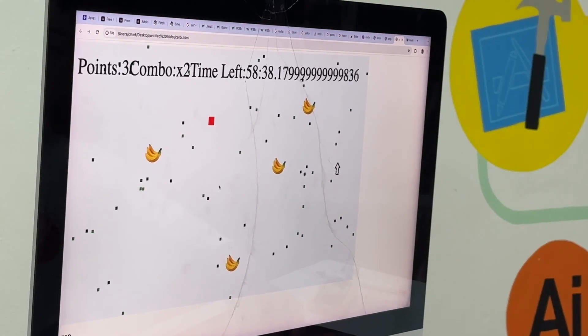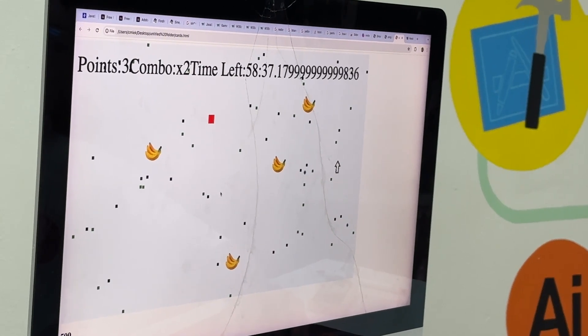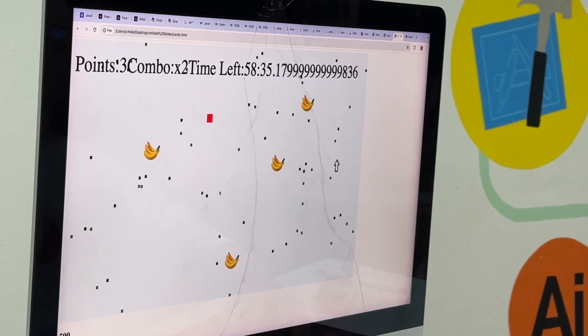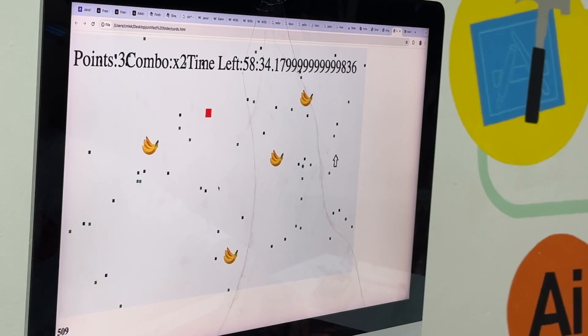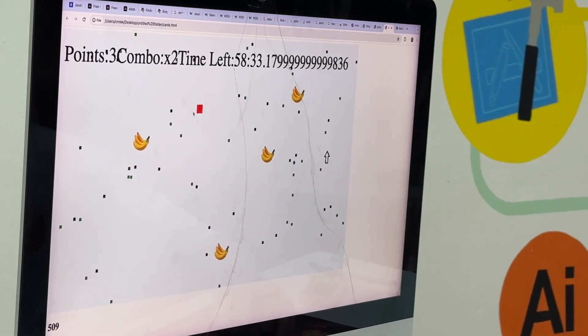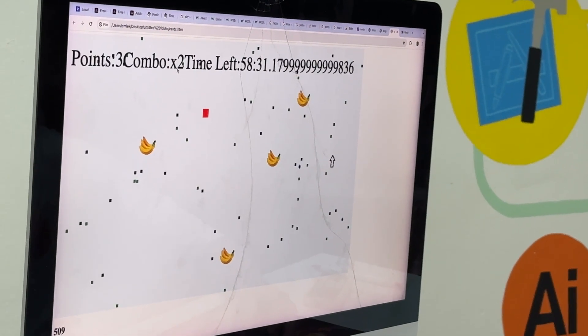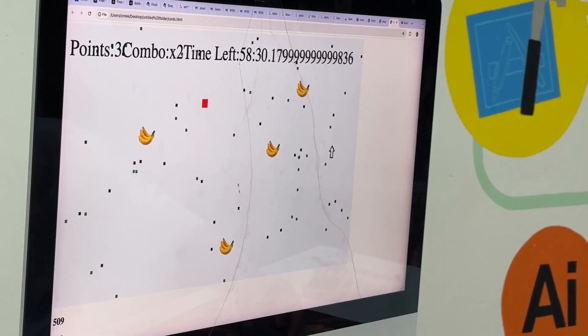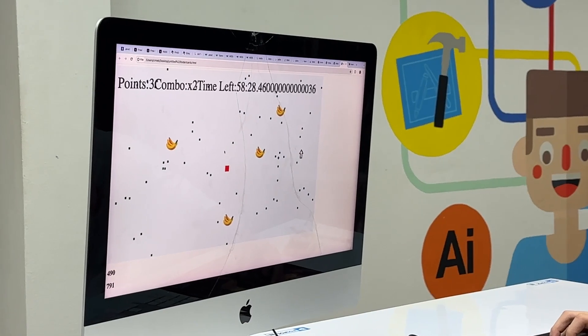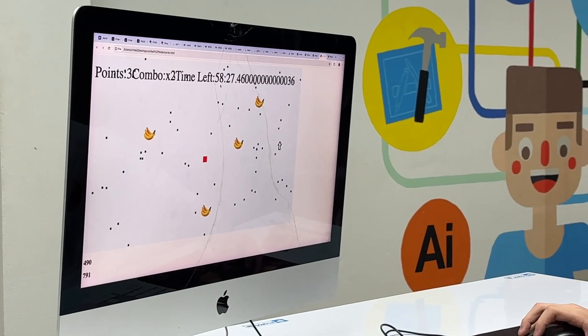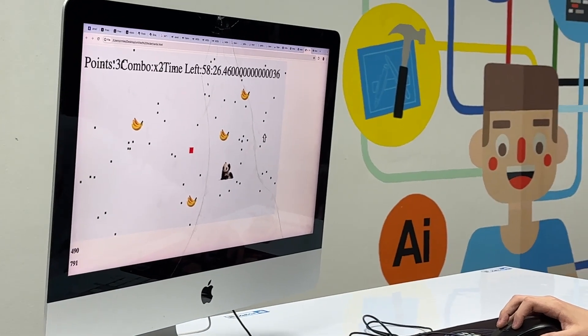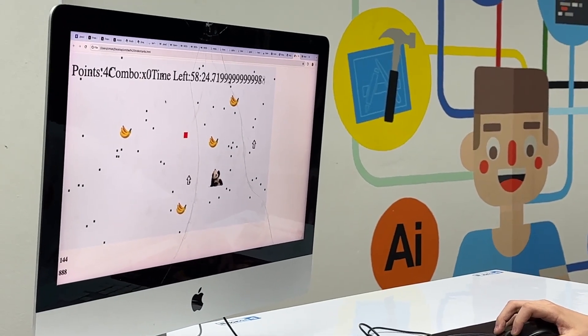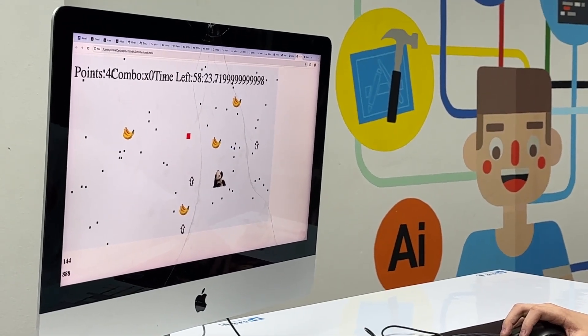When they touch the same color dot, they merge and you get two points and you also get a combo bonus. But if they touch another color, you lose a point and you lose your combo.